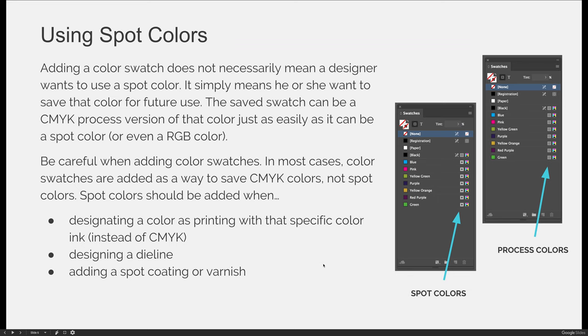Be careful when adding color swatches. In most cases, color swatches are added as a way to save CMYK colors, not spot colors. Spot colors should only be added when you are doing it for a very purposeful reason — to designate a color as a printing color with that specific ink, to designate a dye line, to add a spot coating or varnish, foil stamping, embossing and debossing, or for communicating to a particular type of digital printer. For example, I have to use a very specific spot color to tell our lab printer to cut or to print an opaque white color.